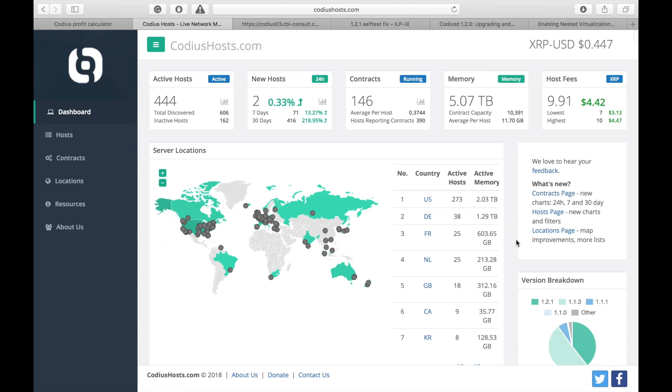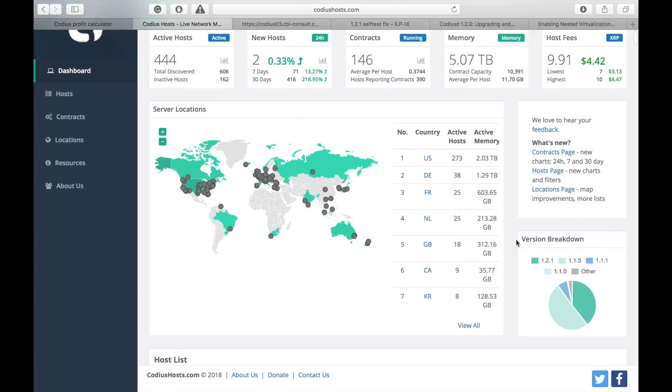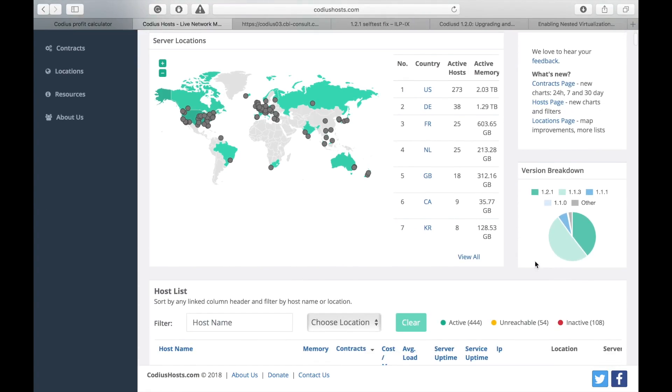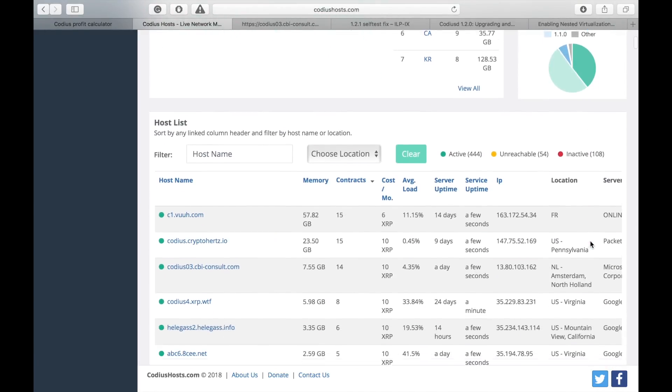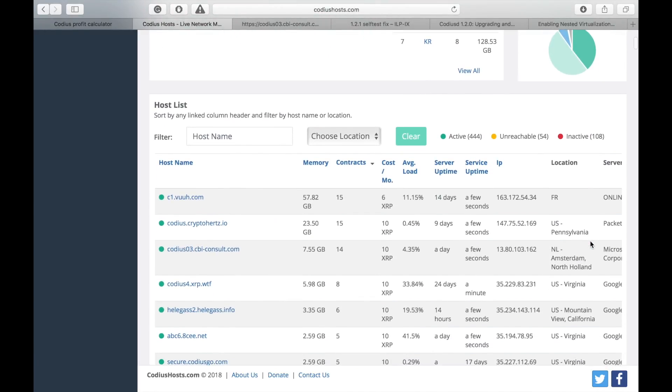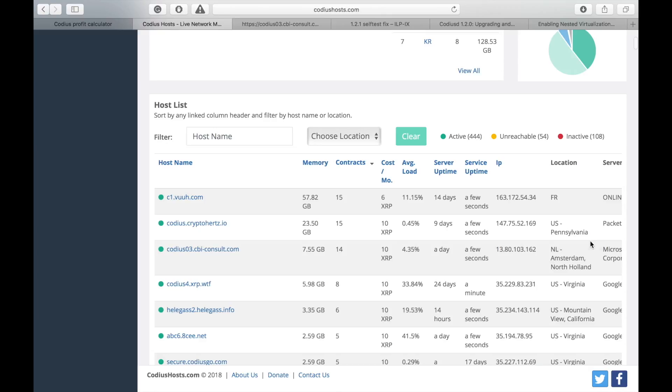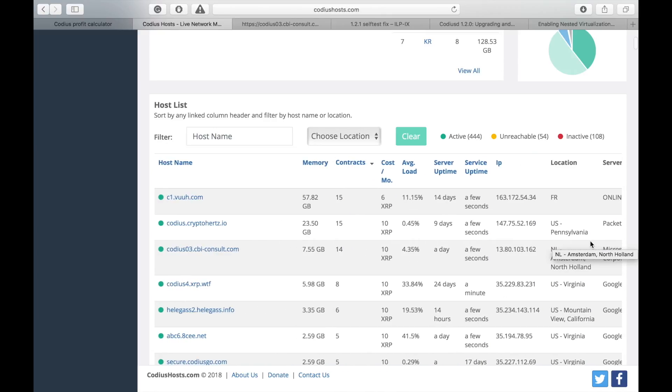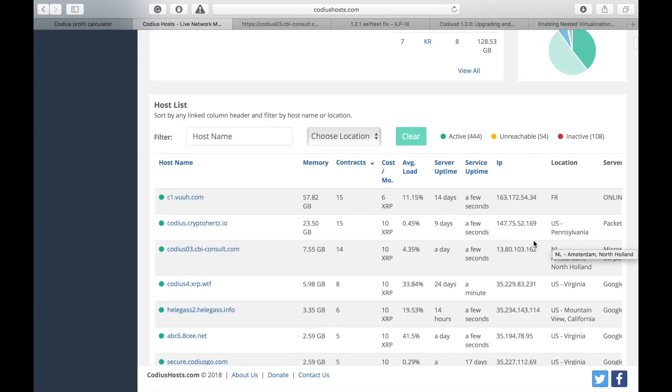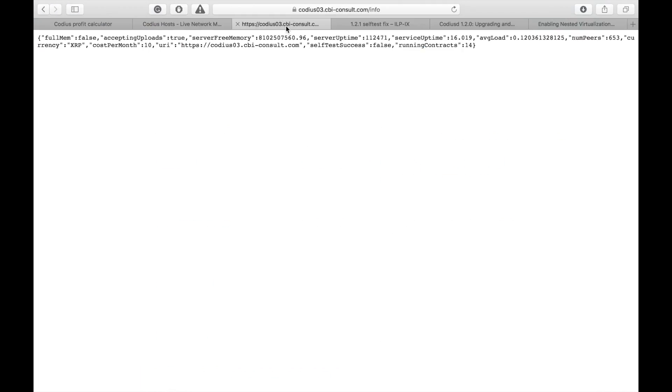If you visit codiushost.com, you will see that more than 200 hosts have upgraded their versions to 1.2.1, but most of them have failed self-test. You may check it at info endpoint. You'll see self-test success equals to false.